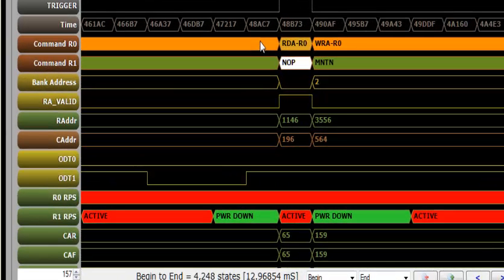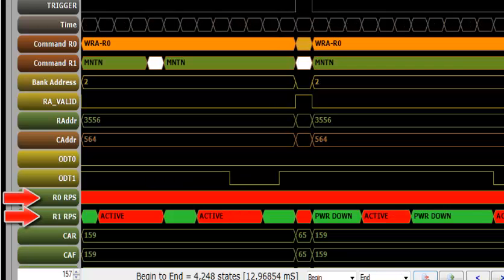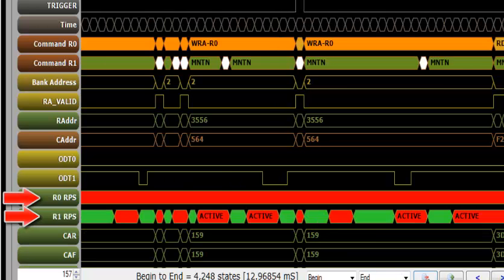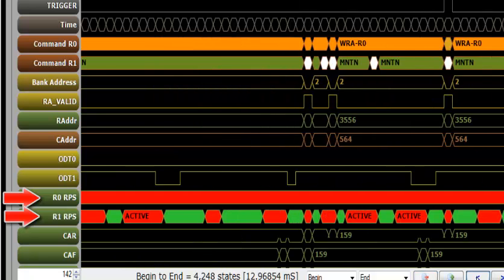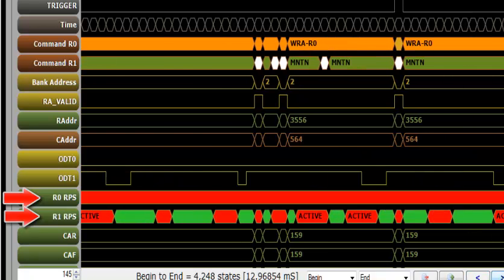The DDR Detective also stores and reports the rank's power status. You can see here that the ranks operate independently. The waveform view allows you to quickly see if the expected power management is being adhered to.